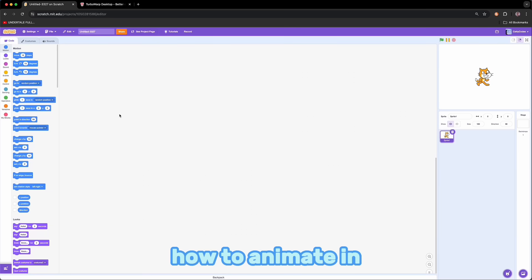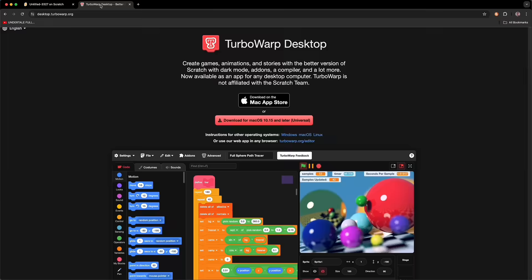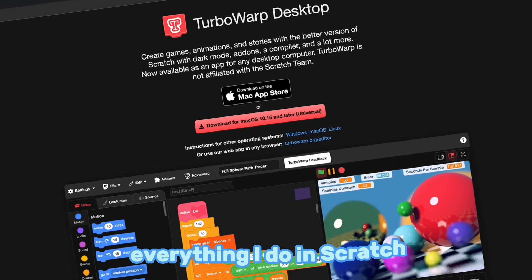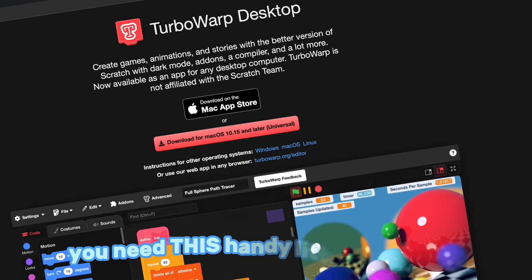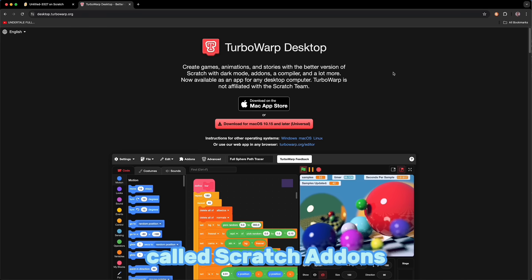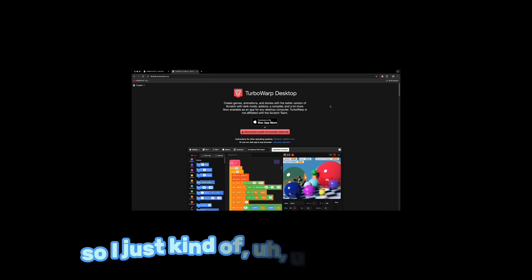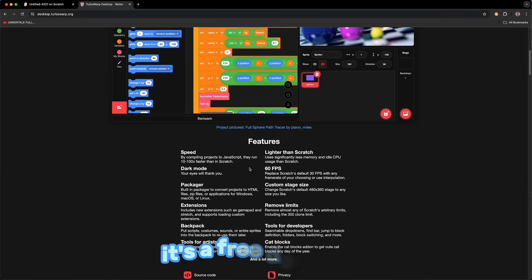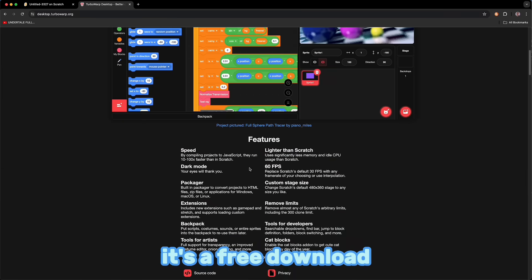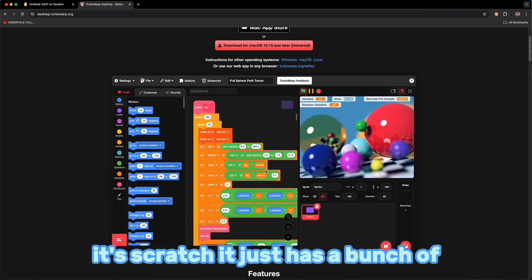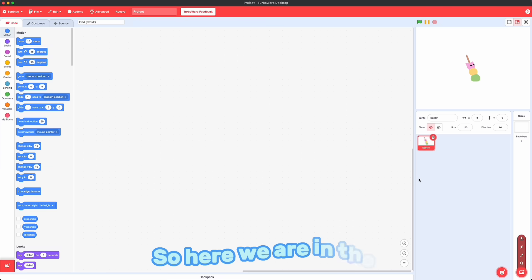I'm going to show you how to animate in Scratch, except we're going to be using Turbo Warp. Because although you can do everything I do in Scratch, you need this little extension called Scratch Addons, and Scratch hates that, so I just use Turbo Warp. It's free download, it's great, it's Scratch, it just has a bunch of extra features that are super nice.